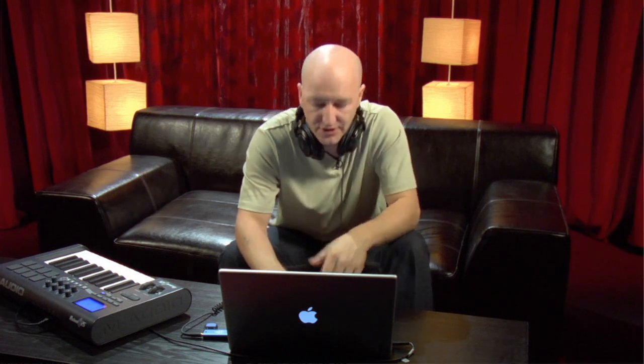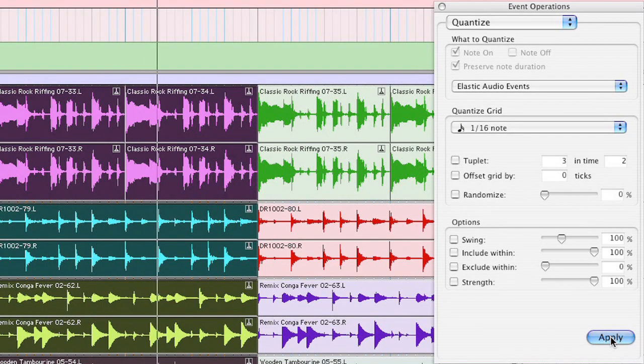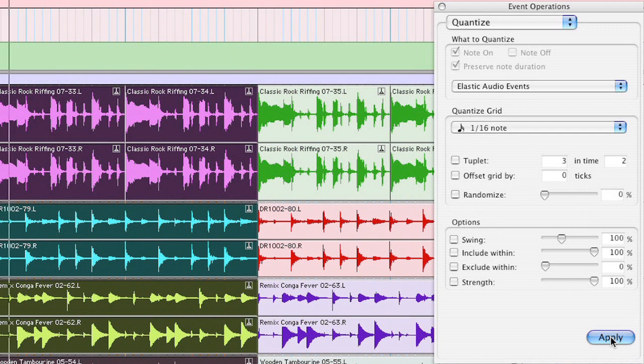Now I've quantized these audio regions to a hard 16th note, but you have full control over many other quantized parameters. For instance, you've got tuplet, offset grid, randomize, swing and of course quantize strength.